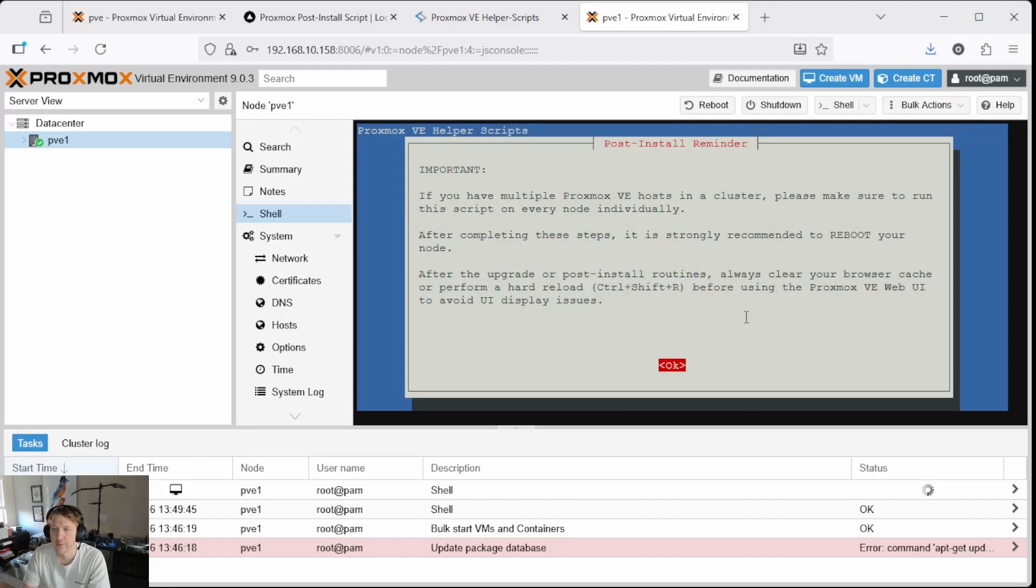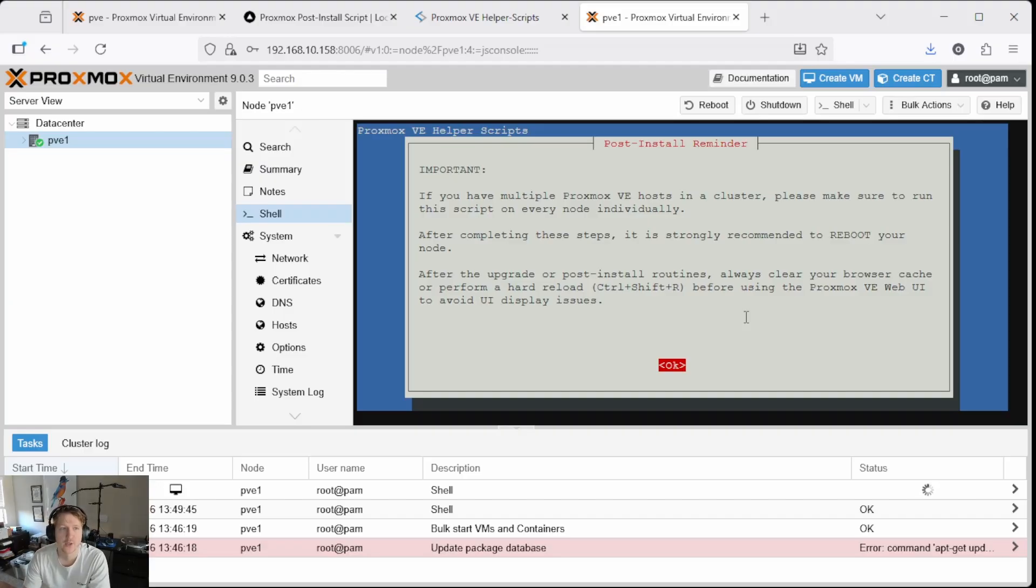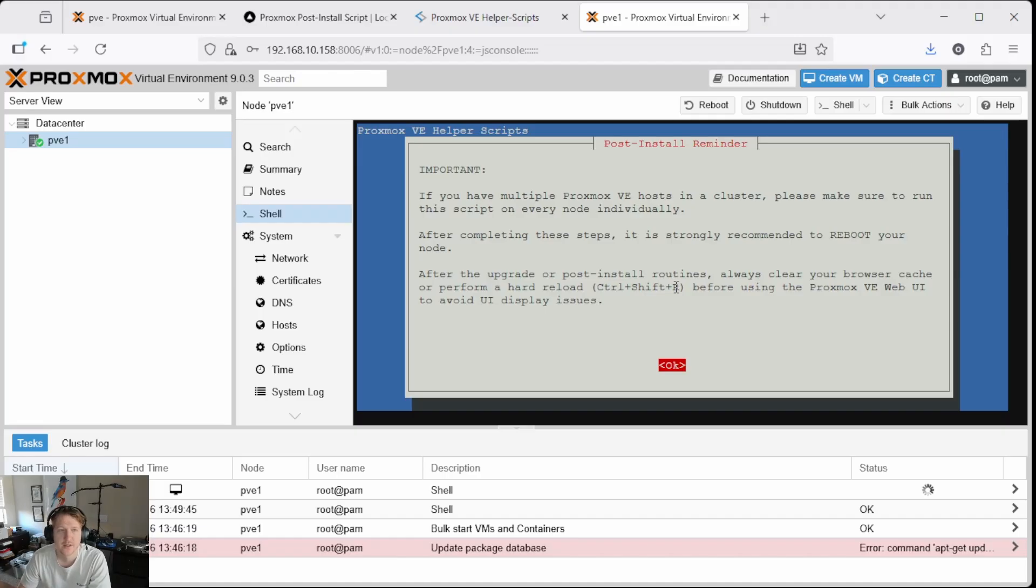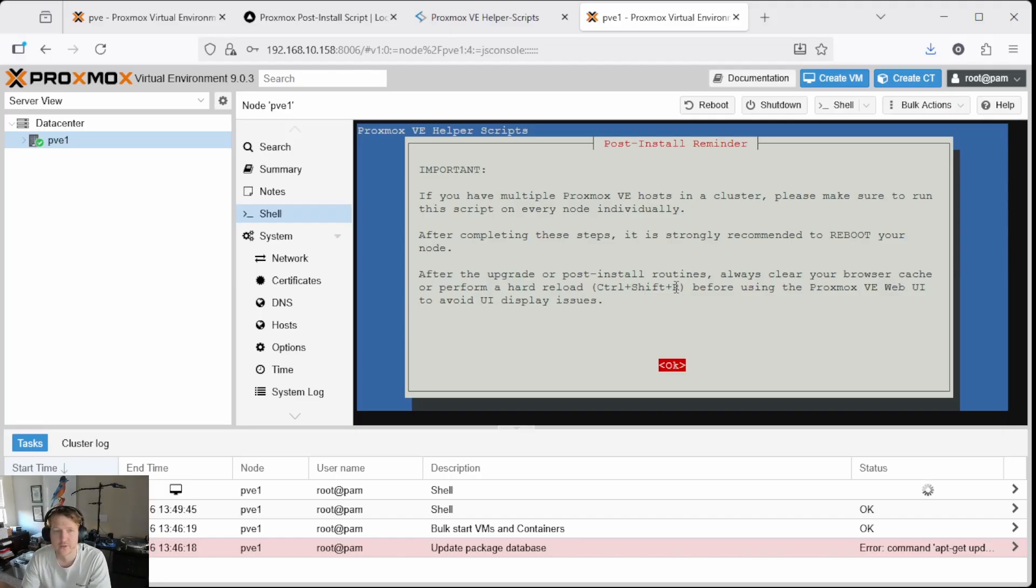Okay. That took about a minute and a half, two minutes. We'll go ahead and click OK, but just keep this in mind after the upgrade. You're going to want to do control shift R just to do a hard reload, clear the cache, make sure it has the latest updates working in your web UI. And we're definitely going to reboot.